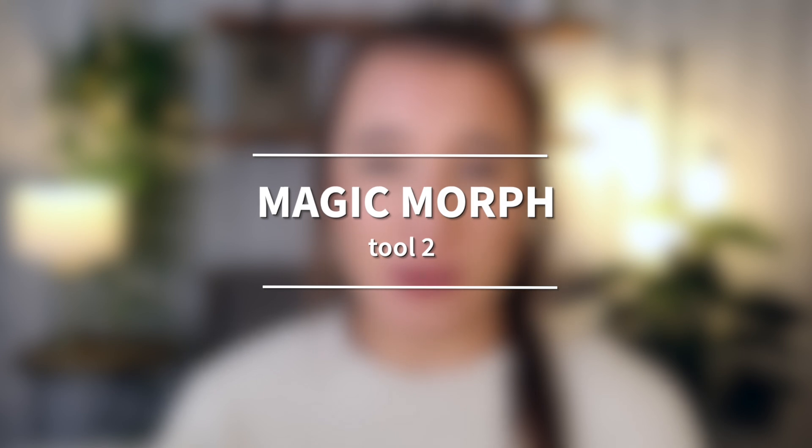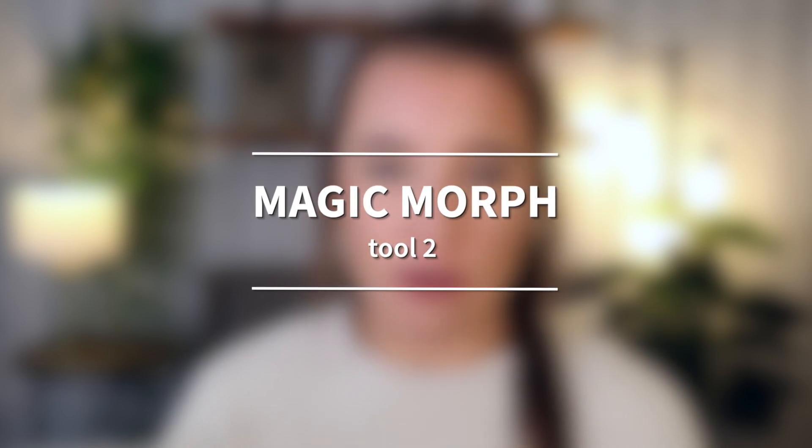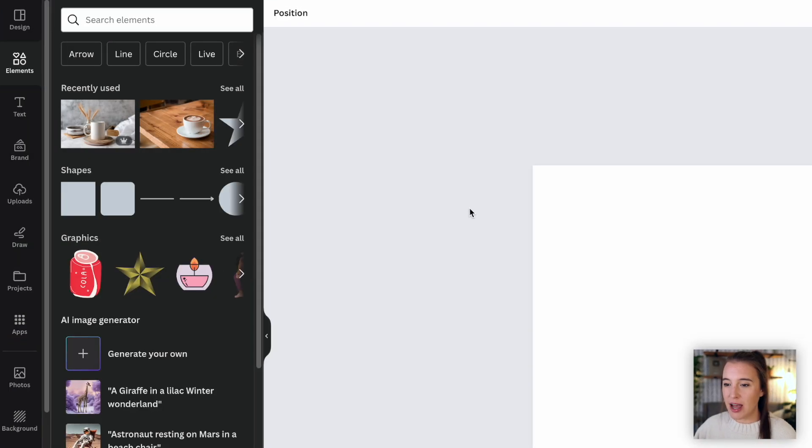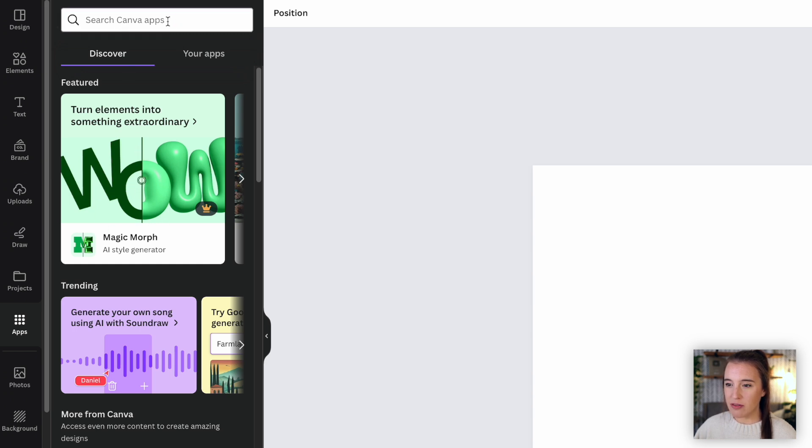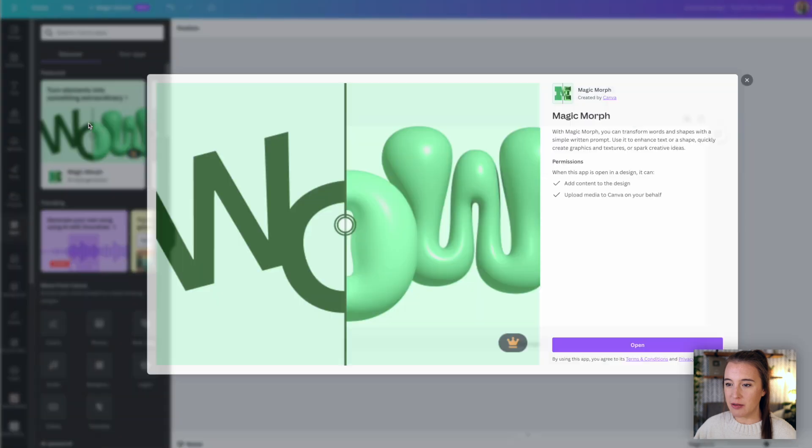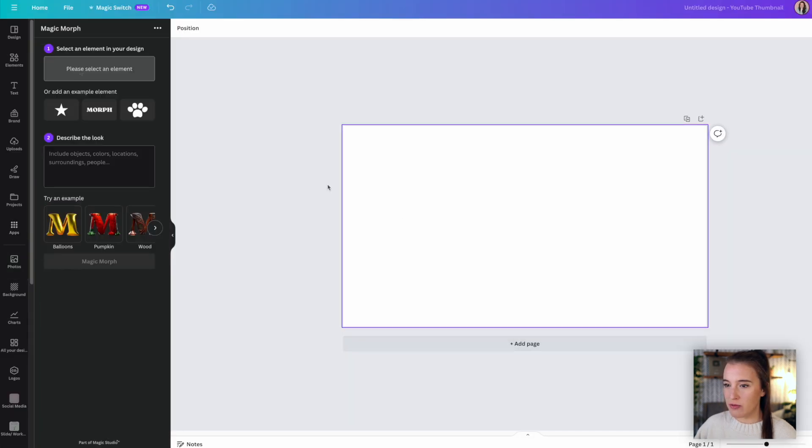Moving on to AI tool number two, which is magic morph. We can find the magic morph tool by coming over to our left hand menu here and clicking on apps. It's showing up right here because it's one of the featured apps, but you can always search in the Canva apps as well for magic morph. If you don't see it here, I will click to open magic morph.